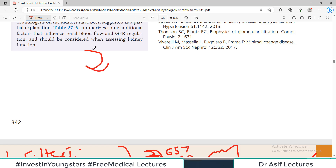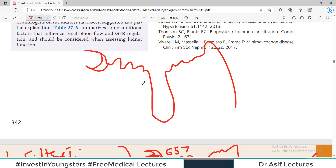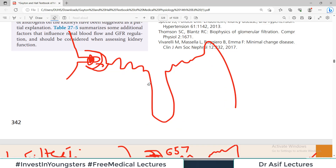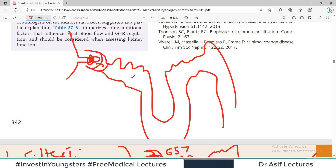Let me draw the Bowman's capsule, then the proximal convoluted tubule, the loop of Henle, the distal tubule, and the collecting system. We have an afferent arteriole forming a glomerulus, then an efferent arteriole. Things are filtered and come into Bowman's capsule — this is the lumen of the tube. Sodium, glucose, chloride, and amino acids are filtered here into this whole lumen.